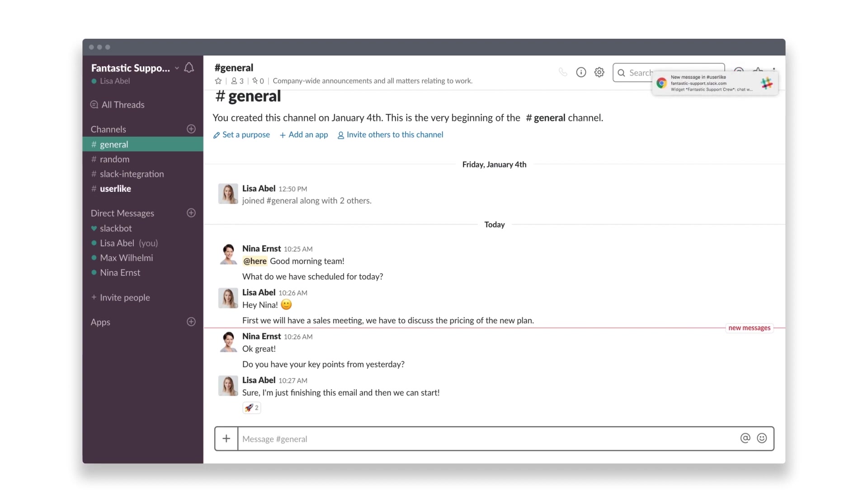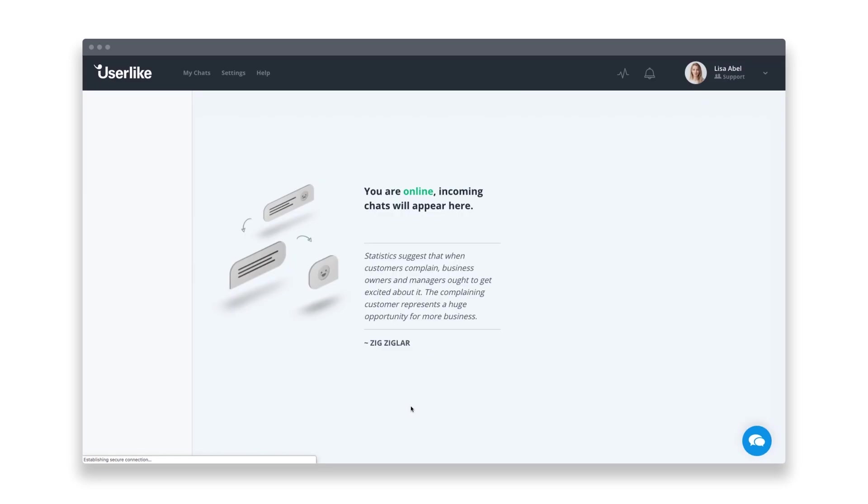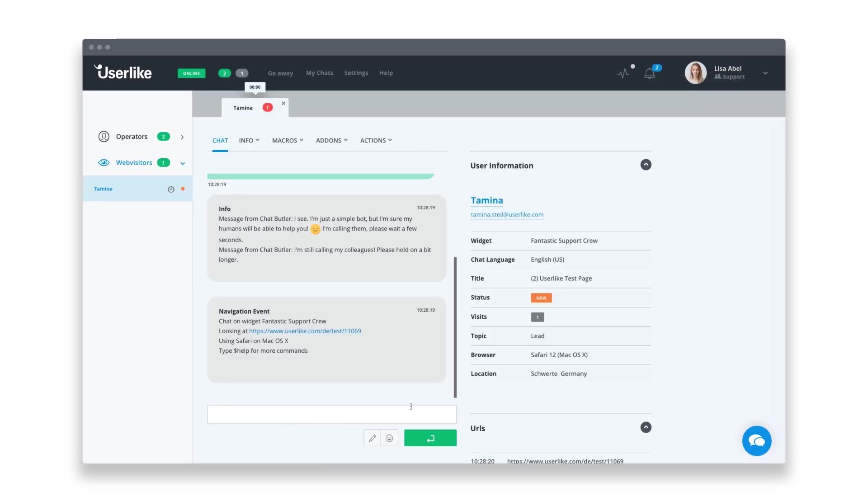With a Userlike integration for Slack, you'll receive notifications for chat events like new incoming chats or offline messages in an app you're already using every day.